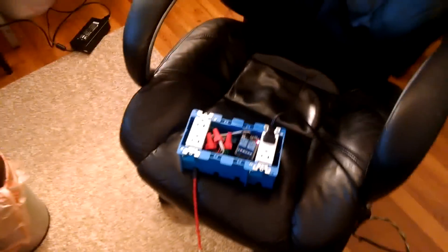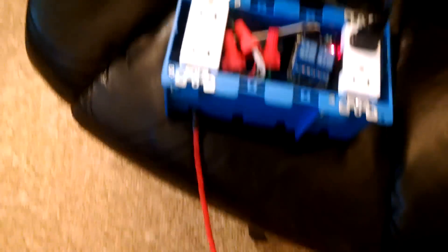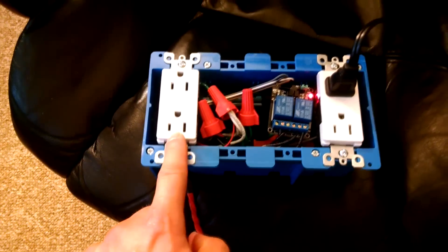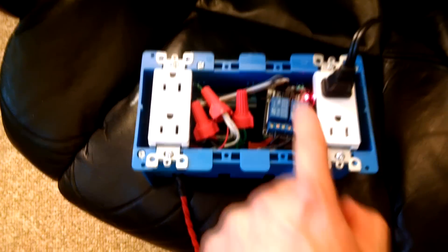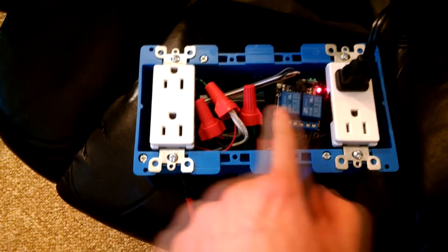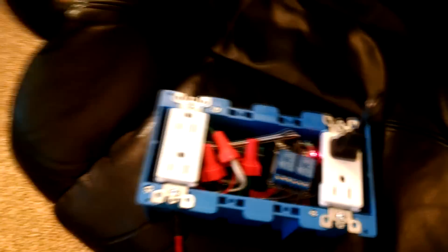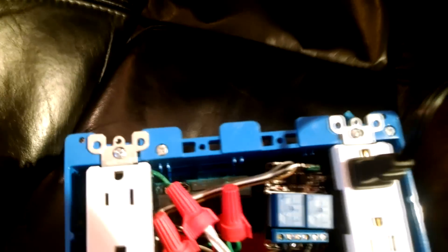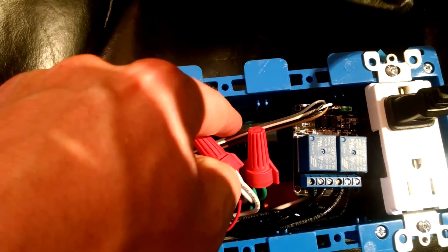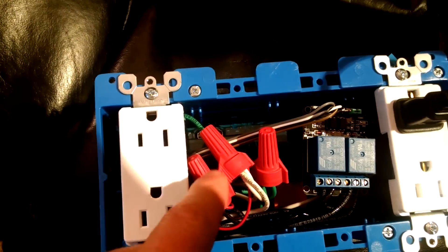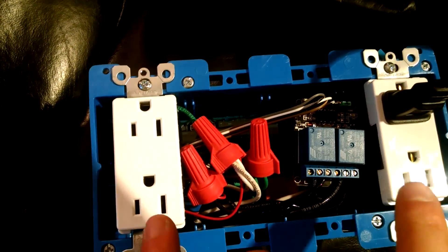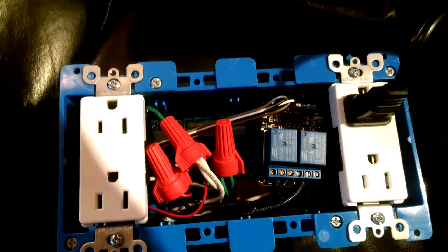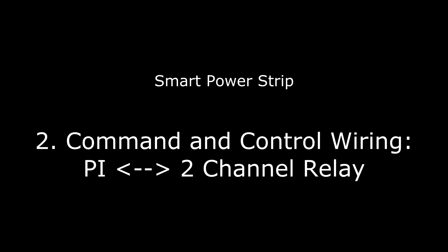The finished product is going to look something sort of like this. We have the wire that goes to the wall, our two outlets, our relay. Then behind the relay, it's a little difficult to see. Let me turn on some lights. Behind the relay is our Raspberry Pi. And then we just have our wires capped together. And then you're able to operate the power strip as expected.